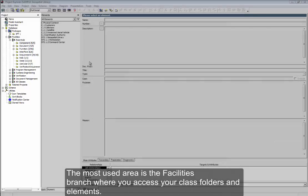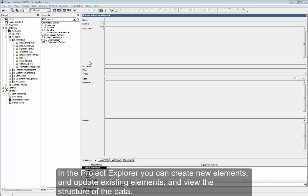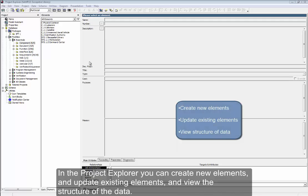The most used area is the Facilities branch, where you access your class folders and elements. In the Project Explorer, you can create new elements, update existing elements, and view the structure of the data.